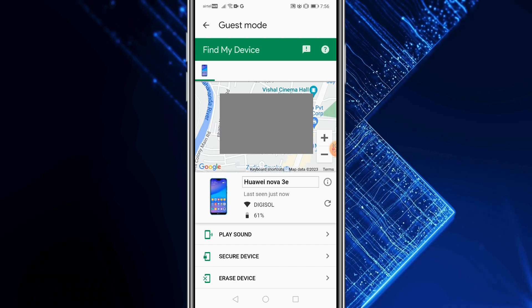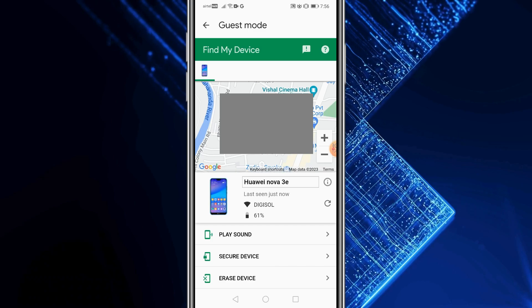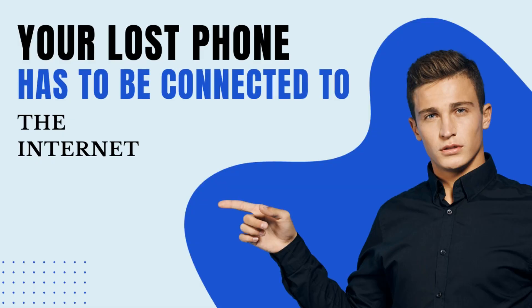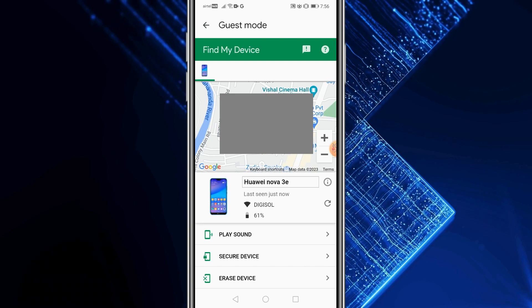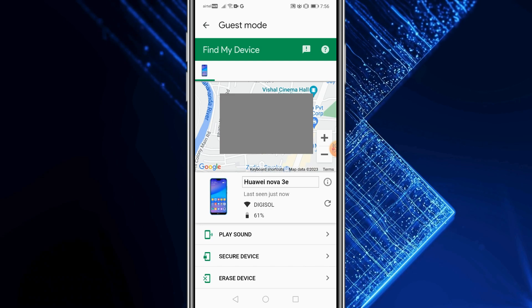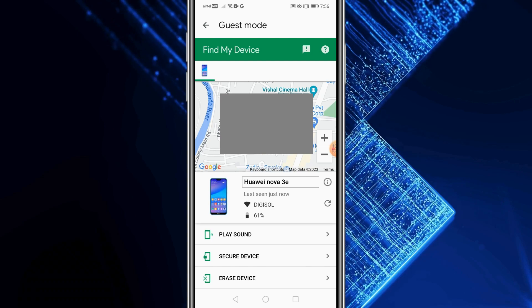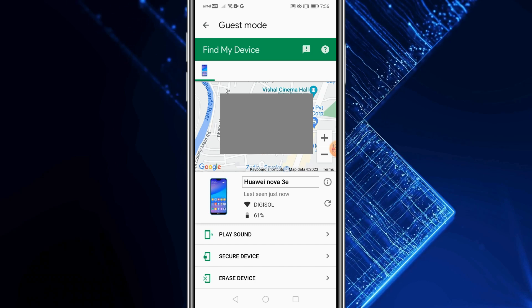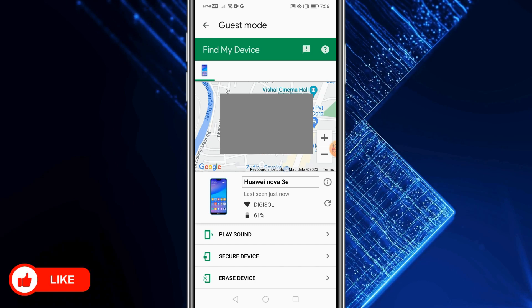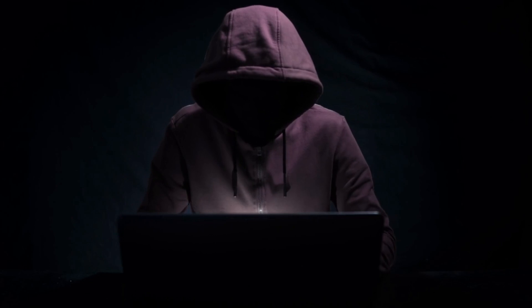Two important things to understand about Google Find My Device: first, the lost phone must be connected to the internet — if it isn't, this won't work. If it's genuinely not visible on maps because the battery died or it went underwater, that's understandable. Still, I'd suggest filing an FIR or reporting to the local police station so you're not implicated if someone else misuses it.